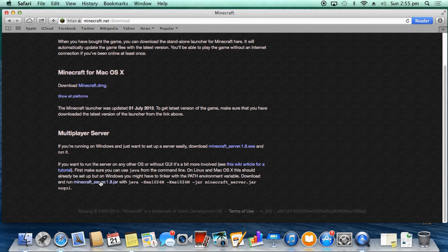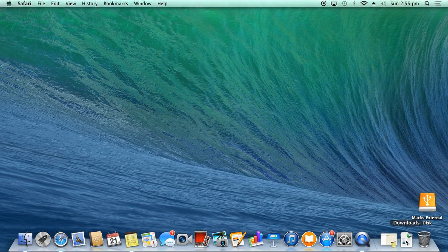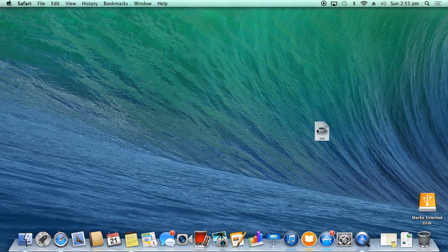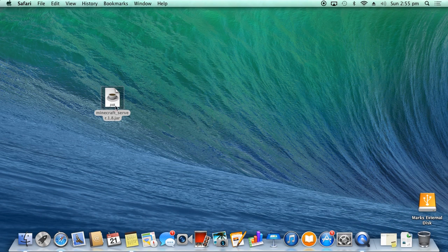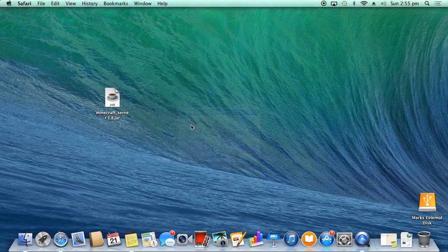You want to download it. I've actually downloaded it already, so we can close this off. Go into my downloads. I now want to drag minecraft_server 1.8 into my background and I want to create a new folder.